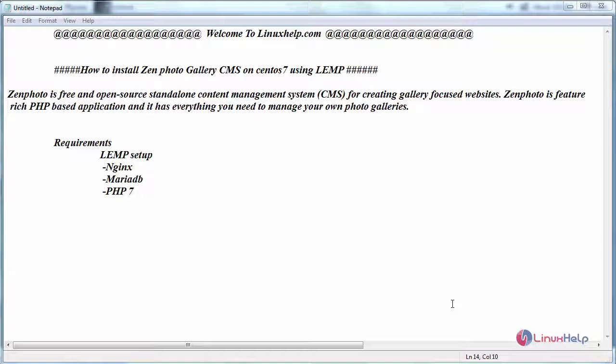The basic requirements are to have a LEMP setup — that is Nginx, MariaDB, and PHP. While installing MariaDB, create a database for your Zenphoto, a user protected by a password, and ensure PHP version is above 7.